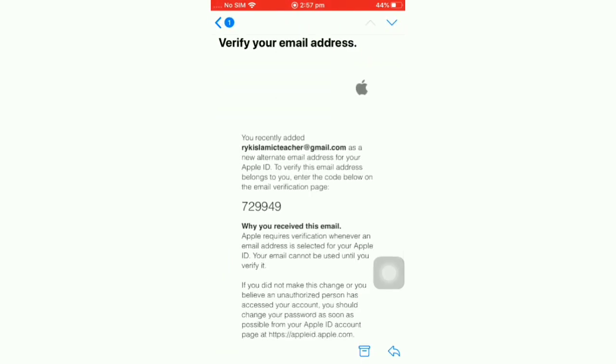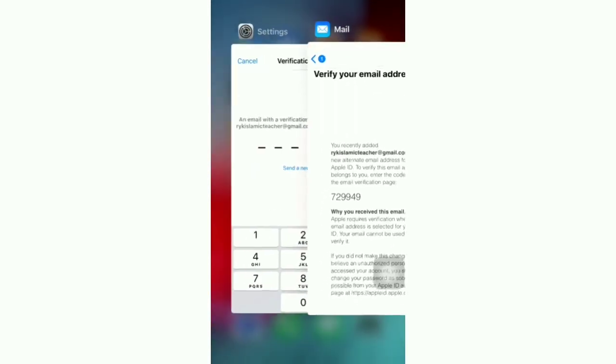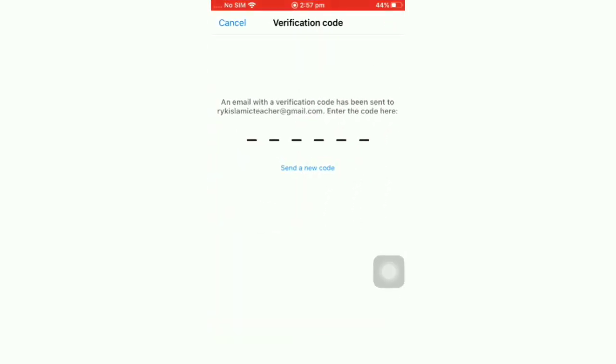Then go back to the verification page and enter the six-digit verification code.